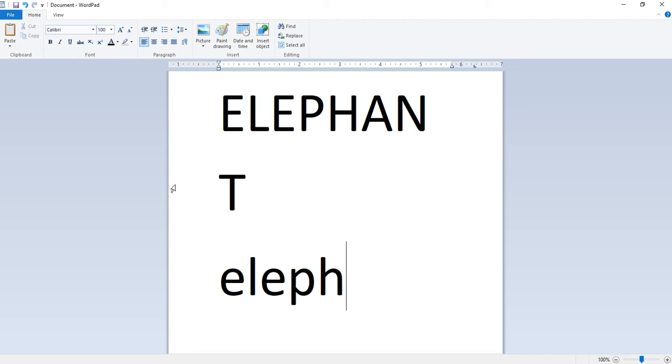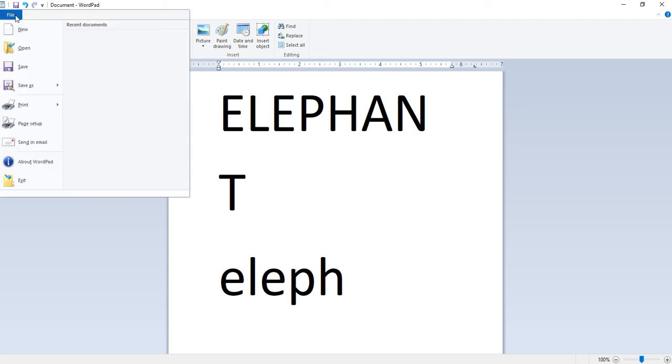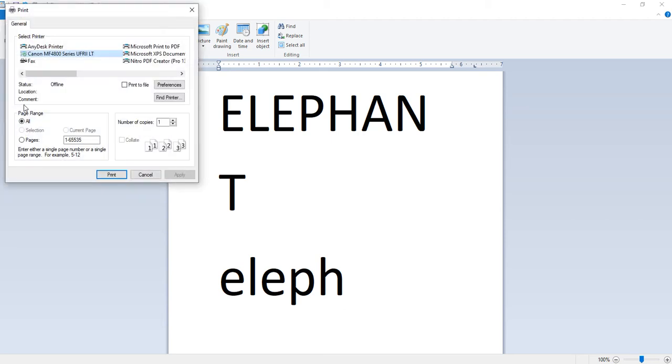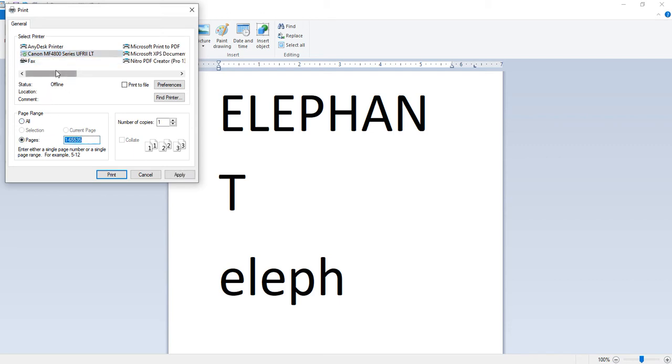Next is printing a document. Click on file, choose the print option and click. The print dialog box is opened. Check the number of copies needed and click on print.